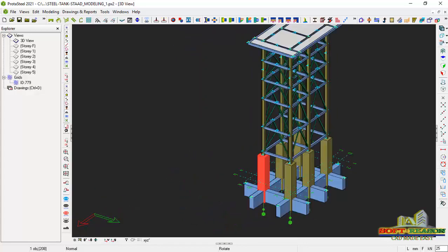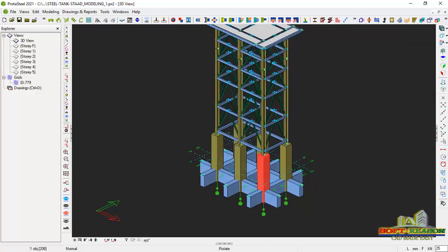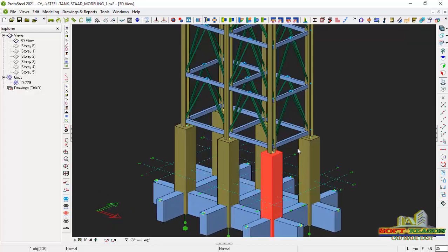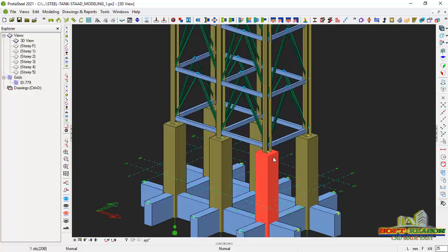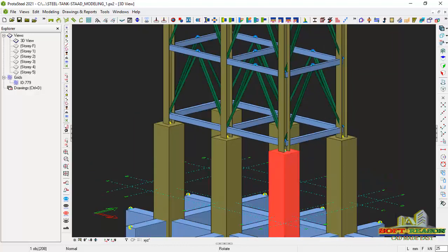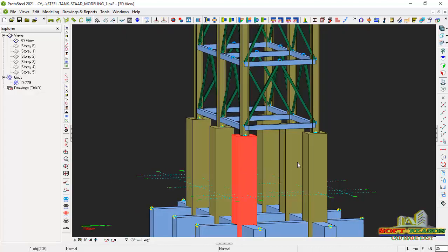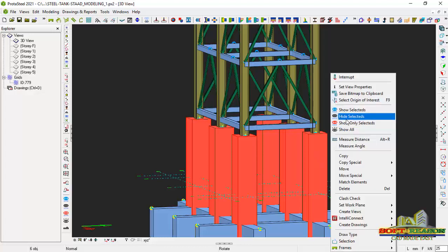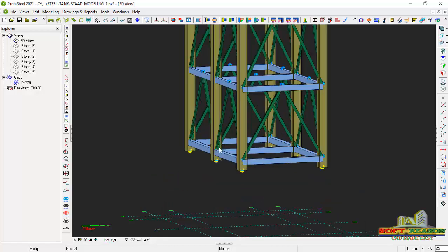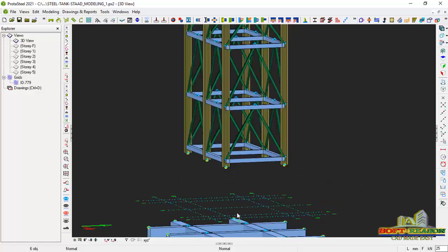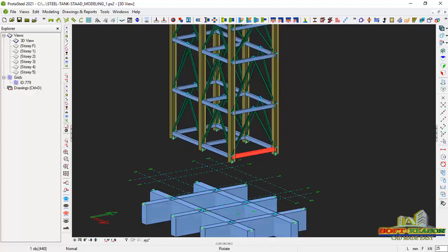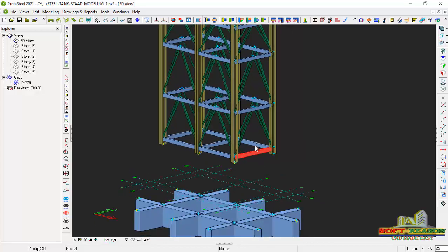Our aim is to focus on base plate and anchor bolt connections. For me to do that successfully, I want to hide some of the structural elements — the columns. If I highlight all of these columns, I can right-click and then select them, and all the concrete columns will be hidden. I will rotate and look at it closely.